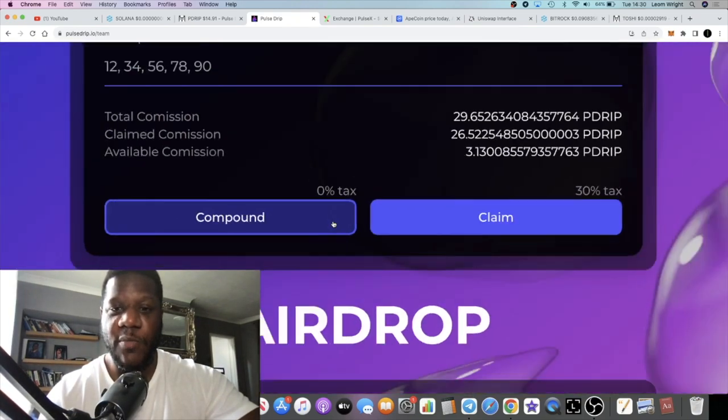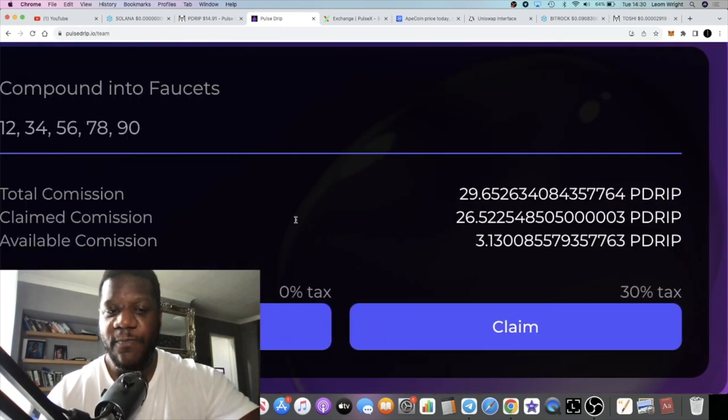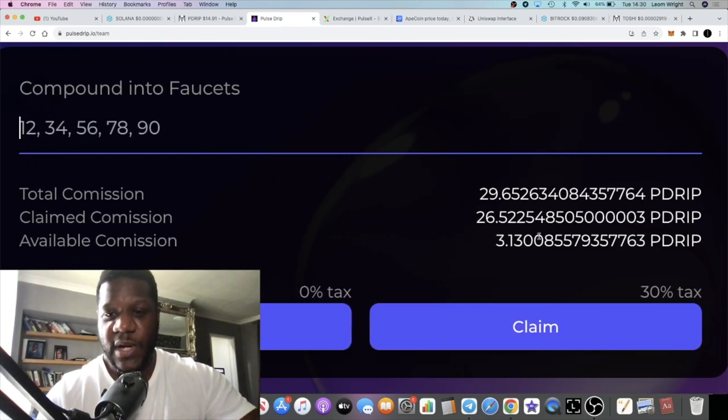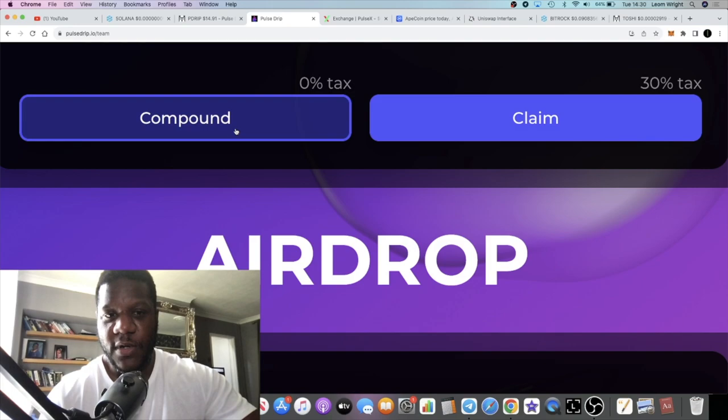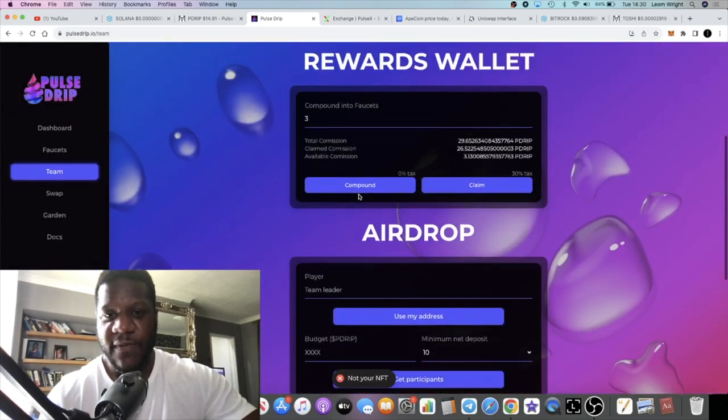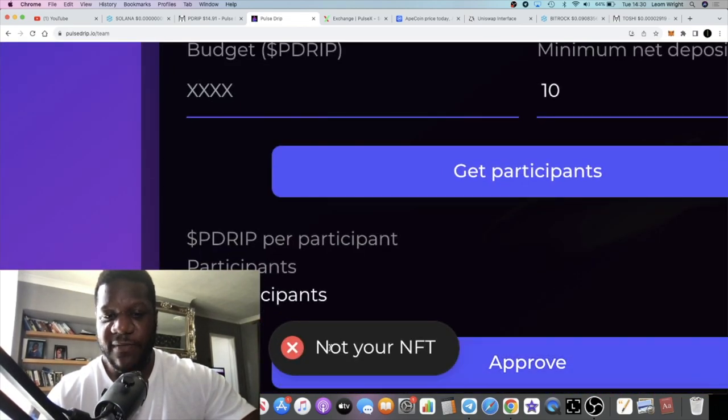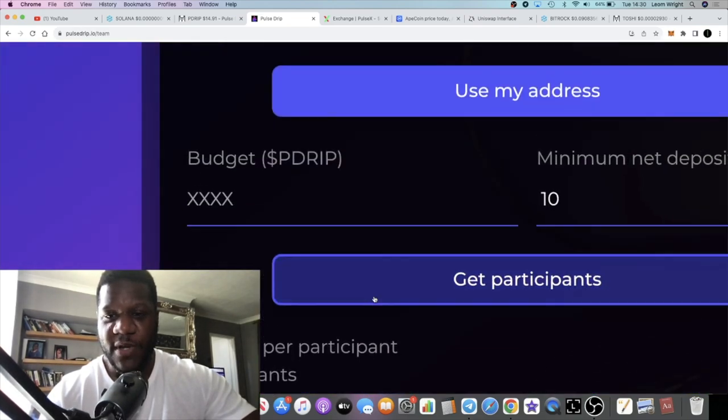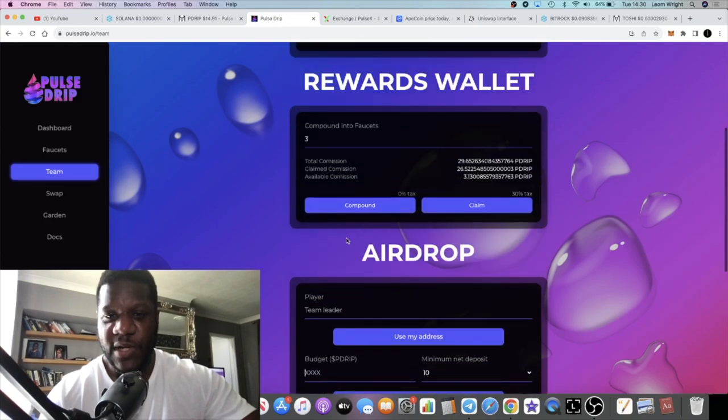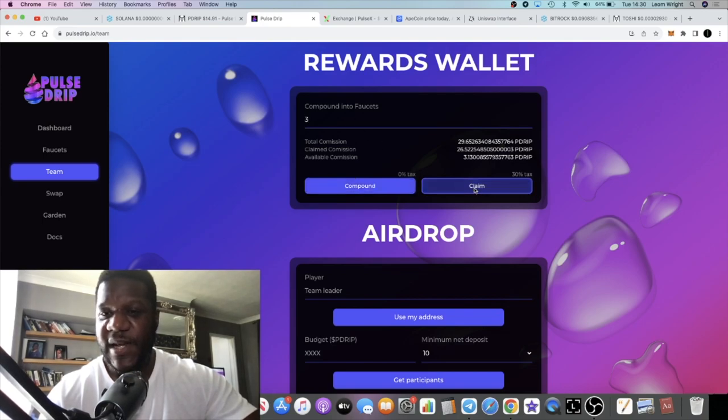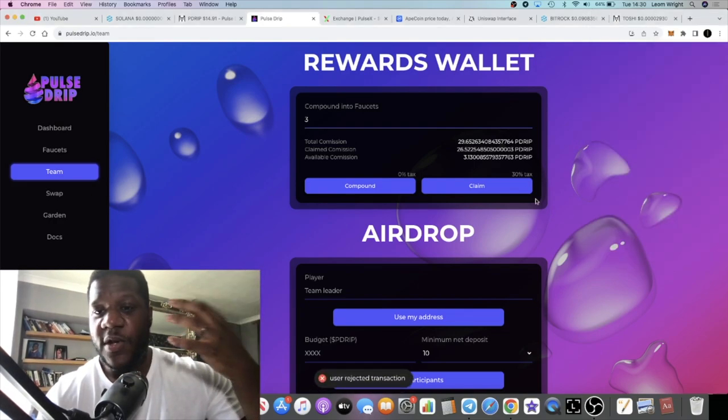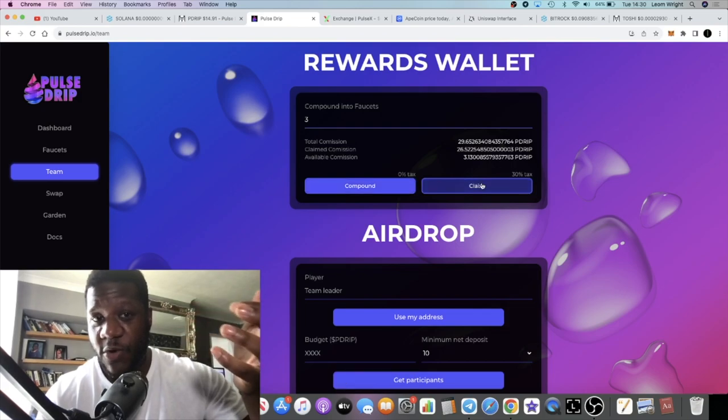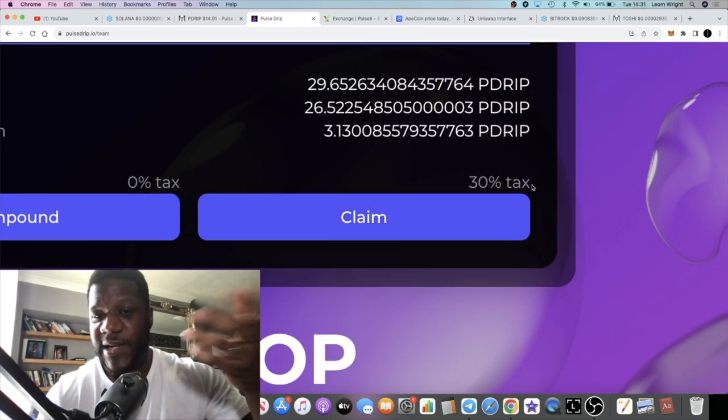What I will say is, with the zero tax on compound, I did try and compound some rewards yesterday which I ended up having to claim. For example, if you put in the amount right now, you can see I have three drip available to claim. If I try to claim that and I hit compound, it comes up with a notification here. It says not your NFT, so I'm not sure what's going on here. Maybe you need to own an NFT to be able to compound. To claim it does enable you to claim, however when you claim there's a thirty percent tax.